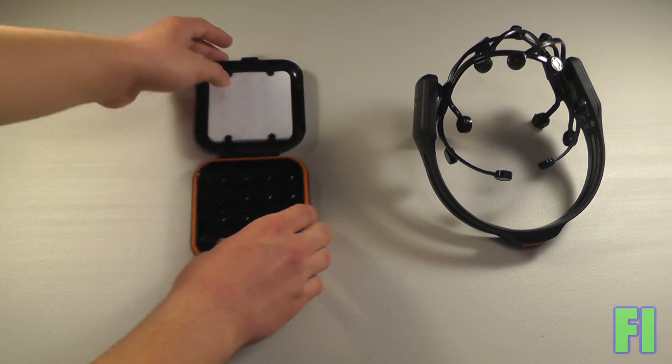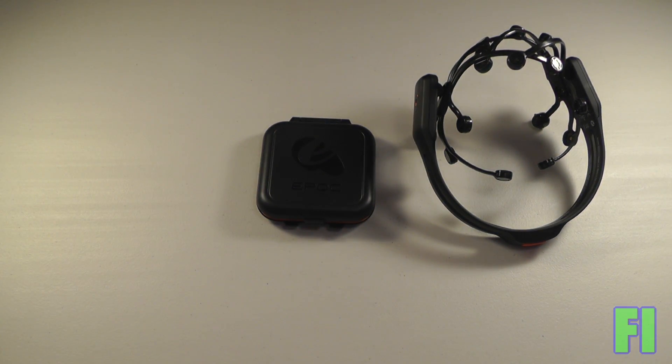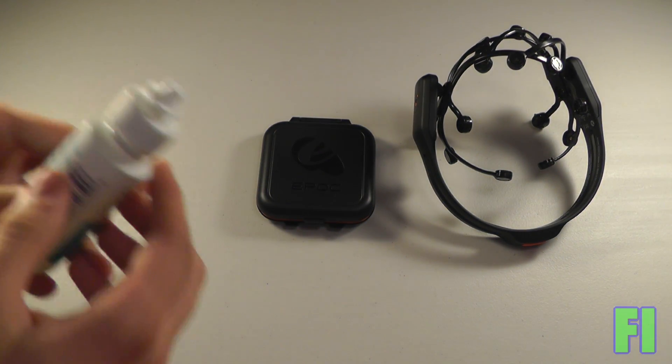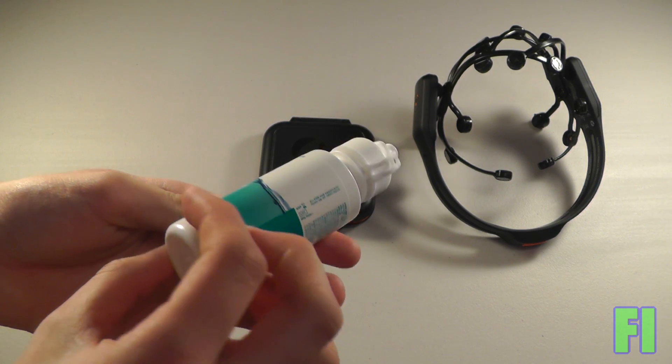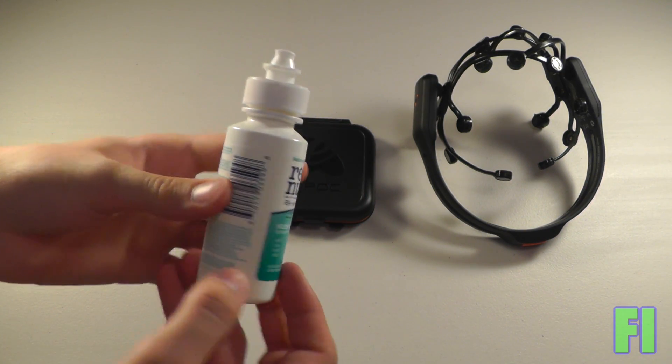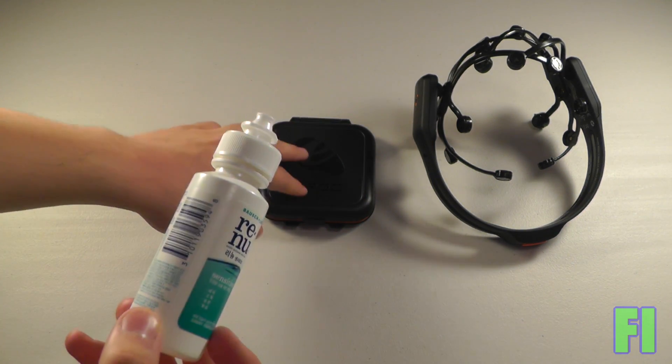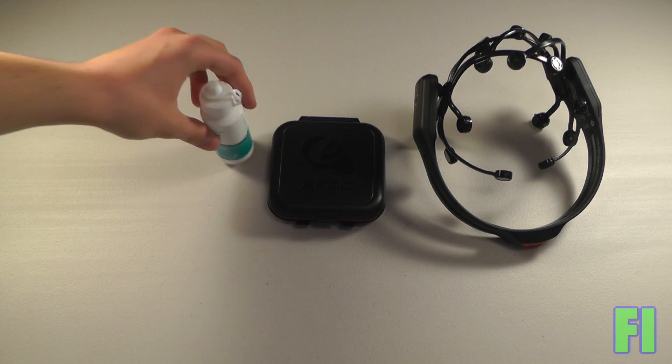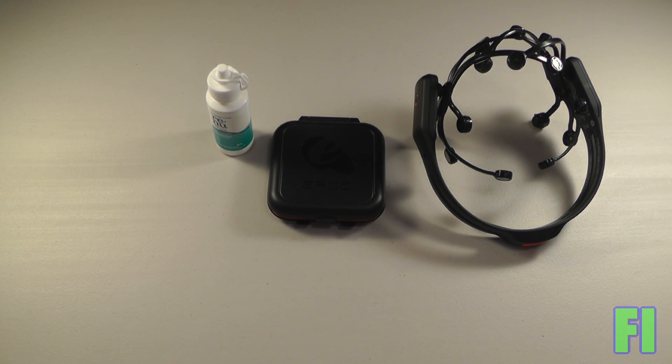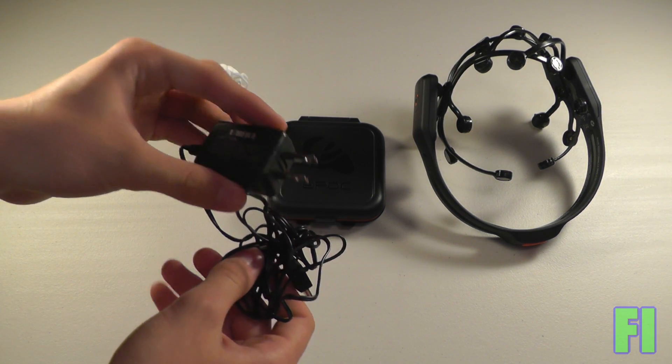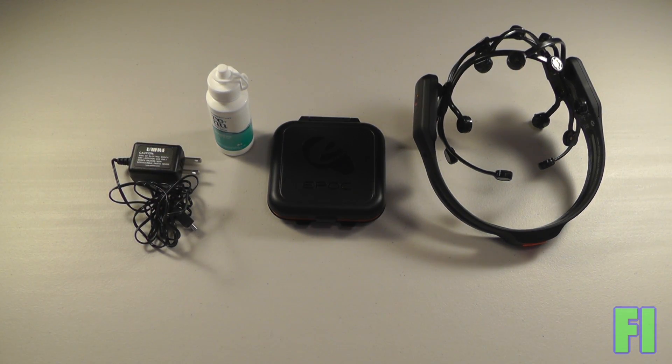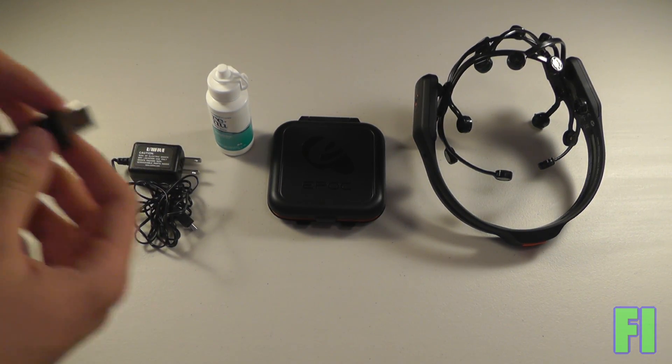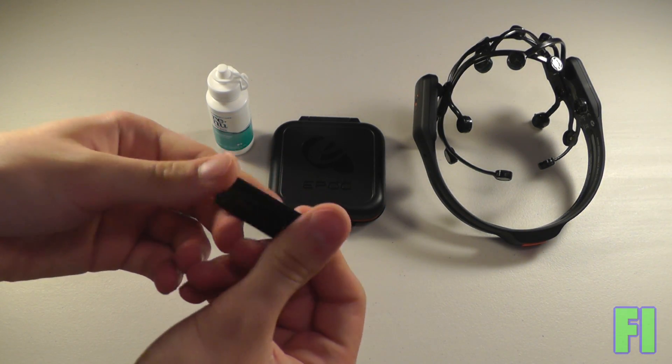So to accompany these, we have a little bottle of saline, and you can always refill this very easily from anything at a drugstore, any type of saline. Then we, of course, have the USB charging adapter, and on top of that, the wireless adapter that plugs into your computer.